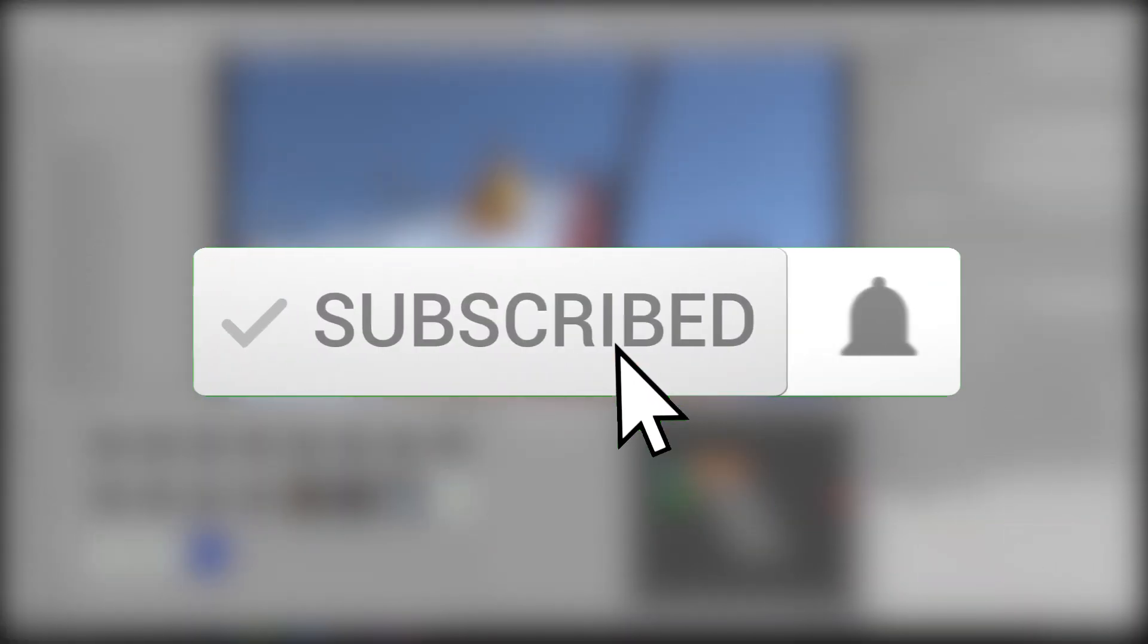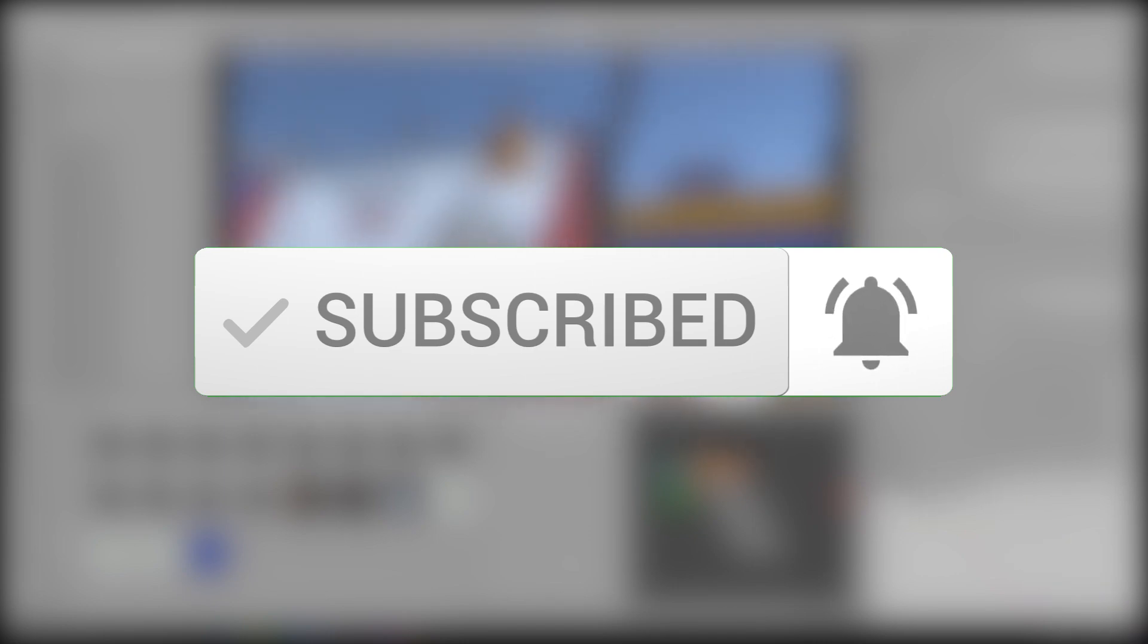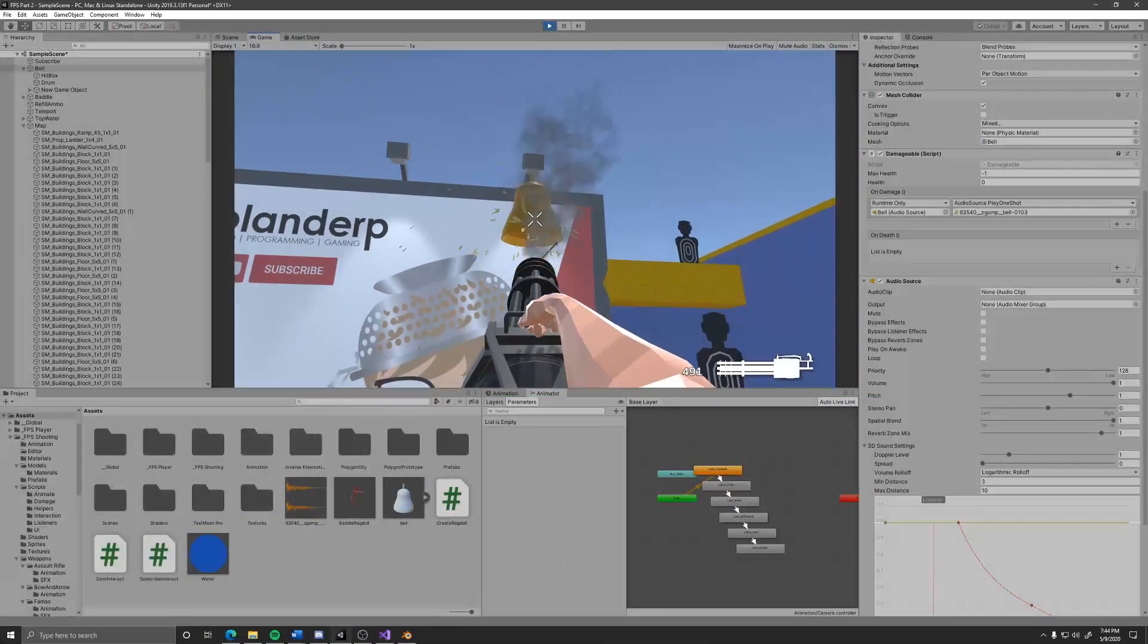Speaking of bell, if you aren't subscribed with notifications, you should do that right now. You'll get notified when I post videos, and if you aren't subscribed, then you better do that right now too.